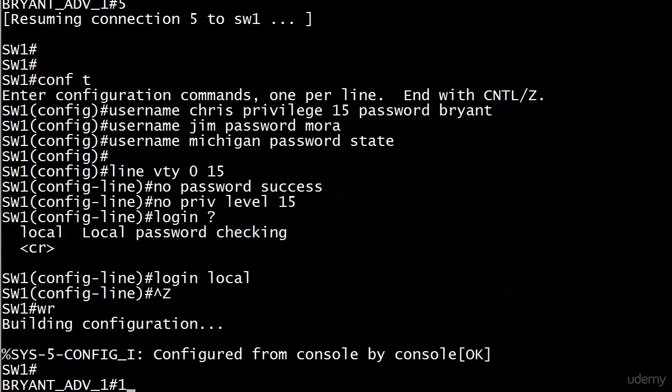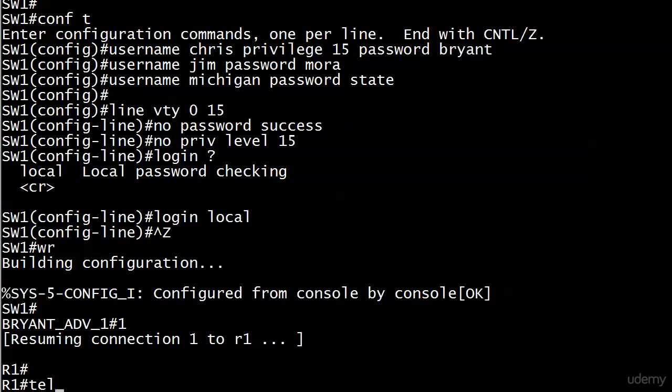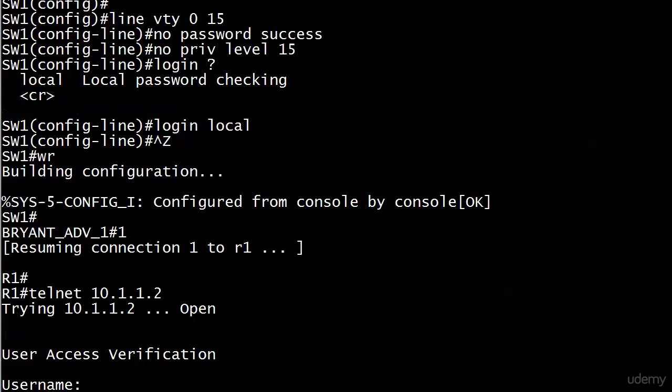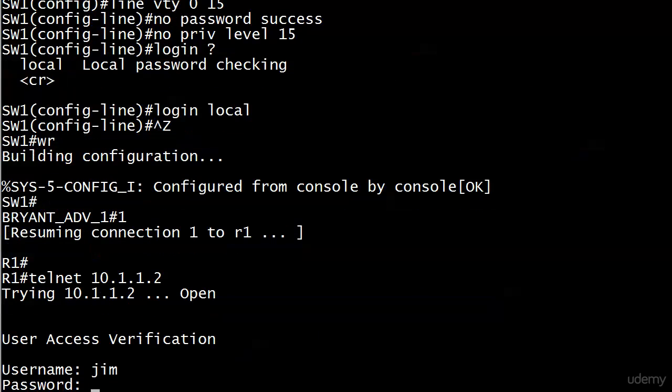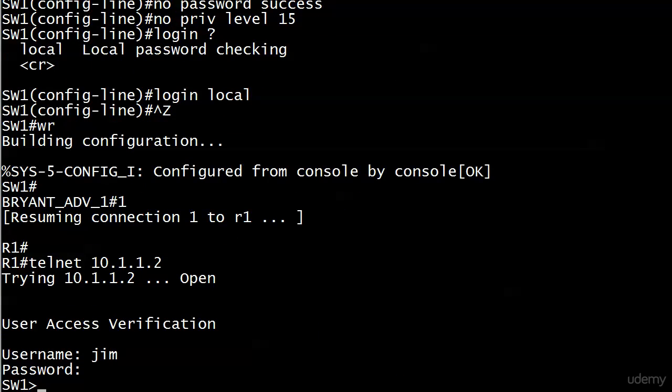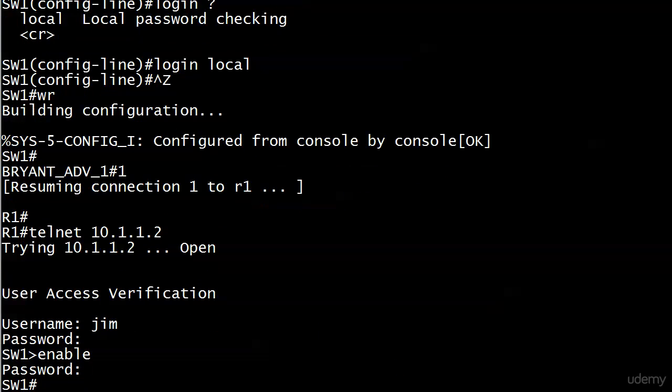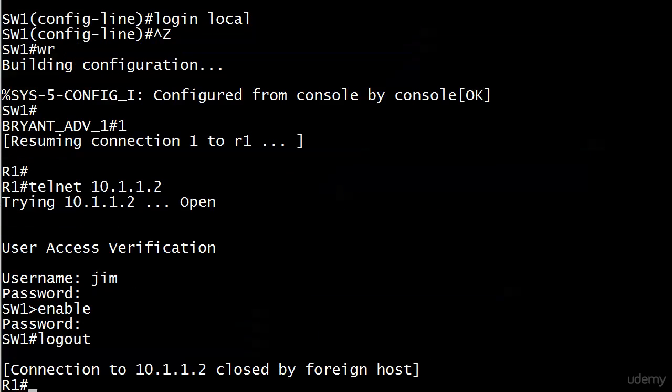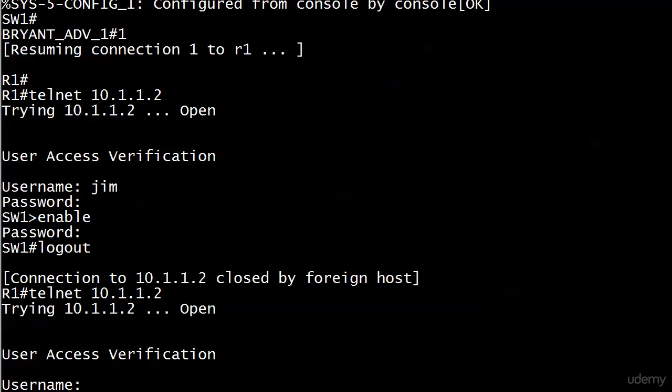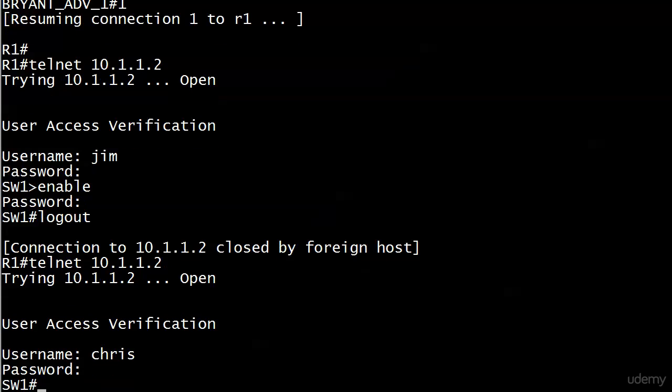We'll do a couple of telnets and check this out. If I put Jim, I have to put Moore, and there I am in enable mode and I am indeed prompted for the password. That all worked out exactly like it should have. Now I'll try connecting as myself and I was put straight into privilege level mode.